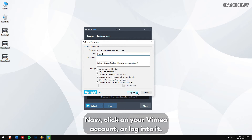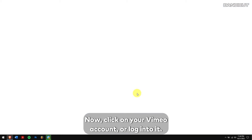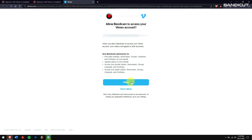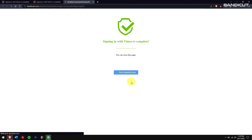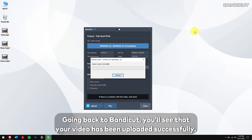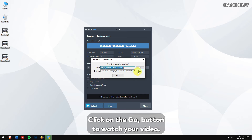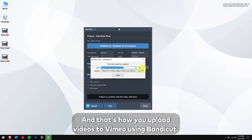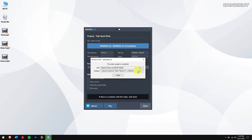Finally, click on the Upload button. Now click on your Vimeo account or log into it, and make sure you click on Allow. Going back to Bandicut, you will see that your video has been uploaded successfully. Click on the Go button to watch your video. You can also copy the embedded link. And that's how you upload videos to Vimeo using Bandicut.